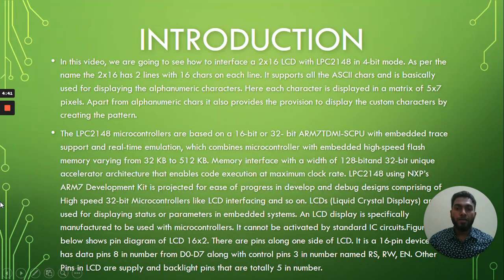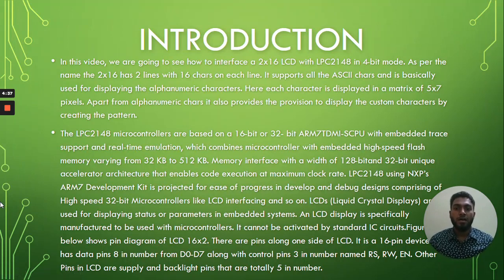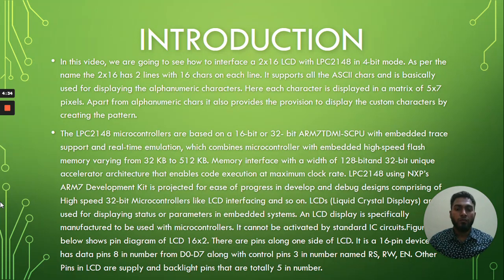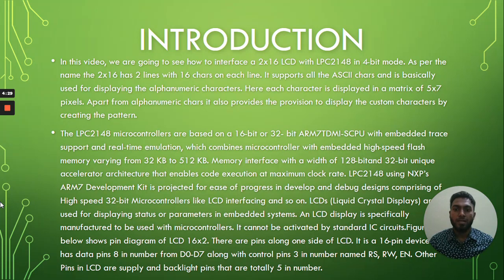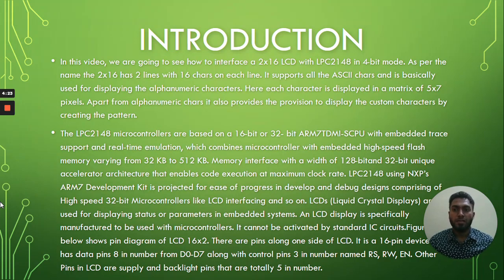Here we go with the introduction first. In this video we are going to see how to interface a 2x16 LCD with LPC 2148 in 4-bit mode. As per the name, the 2x16 has two lines with 16 characters on each line. It supports all the ASCII characters and is basically used for displaying alphanumeric characters.